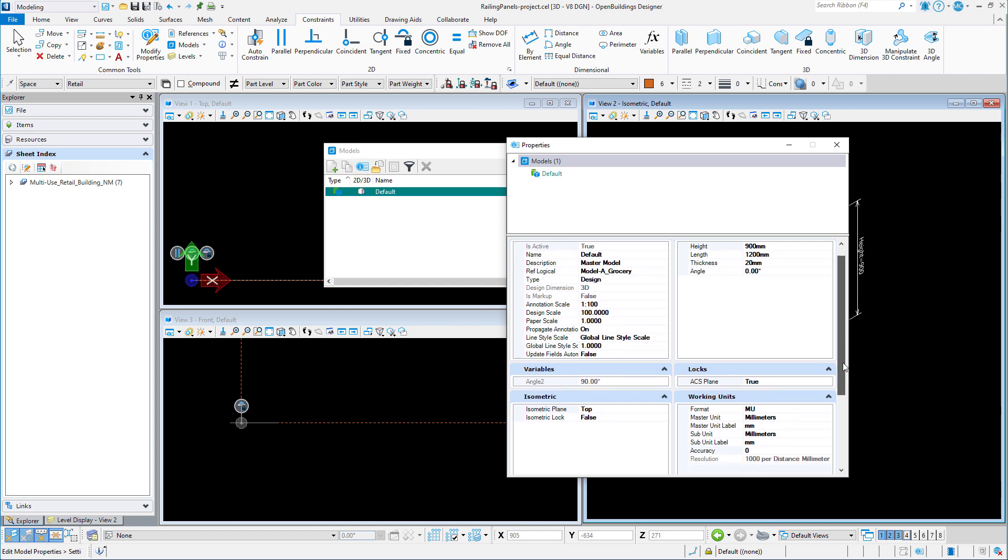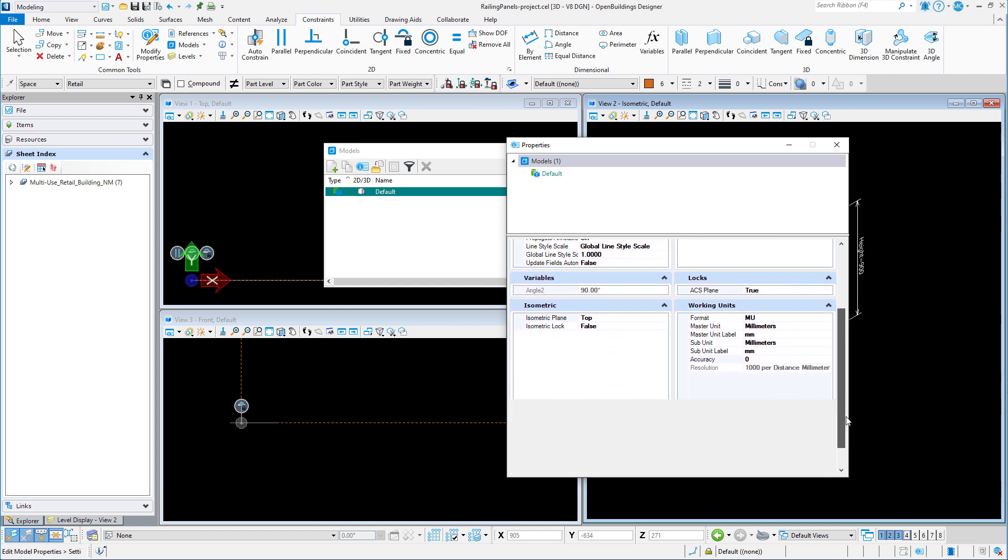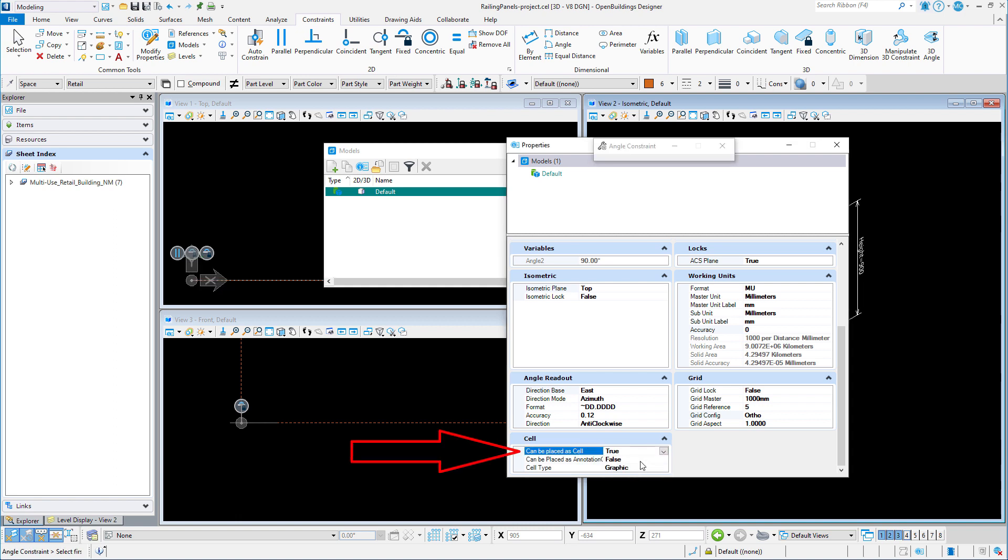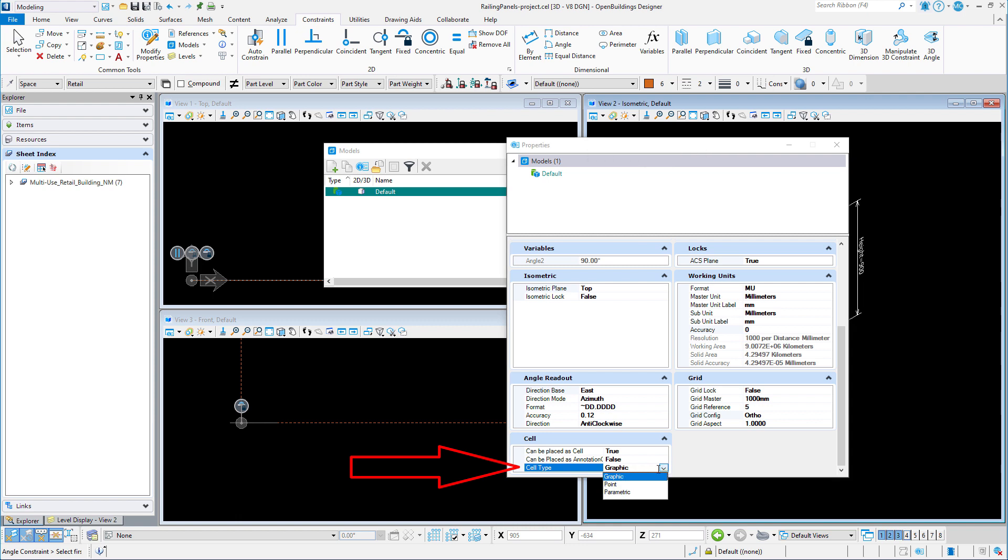First I am going to make a change to the properties. On the cell tab, I want to make sure that the model can be placed as a cell and that the cell type is set to parametric.